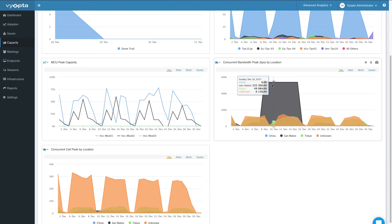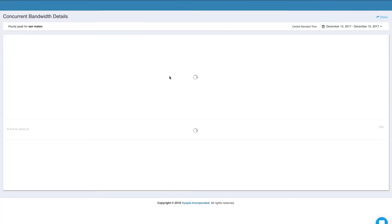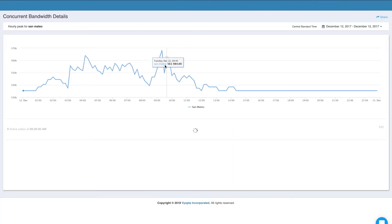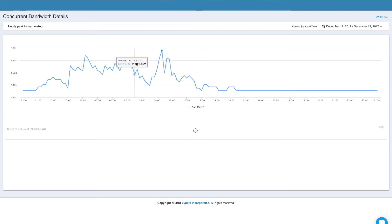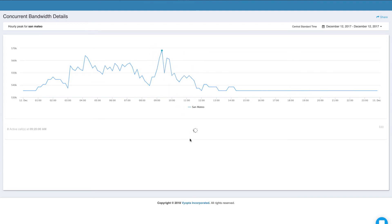Here I've got concurrent bandwidth peaks by location, and I can see that I've got high bandwidth usage in San Mateo. I can click on that and see the underlying data as well. This gives me the daily peaks down to the 10-minute interval for what the peaks are, and as you can see, it's populating the calls as well.